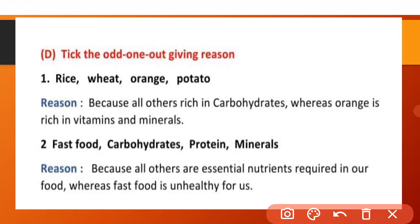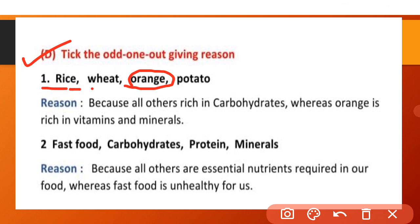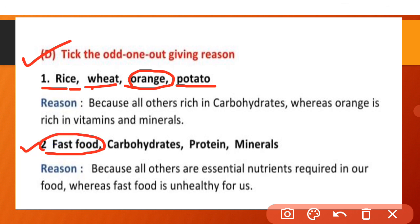Take the odd one out giving reasons. (1) Rice, wheat, orange, potato — Orange is the odd one out because it is rich in vitamins and minerals, whereas all others (rice, wheat, potato) are rich in carbohydrates. (2) Fast food is the odd one out because carbohydrates, protein and minerals are essential nutrients, while fast food is unhealthy.